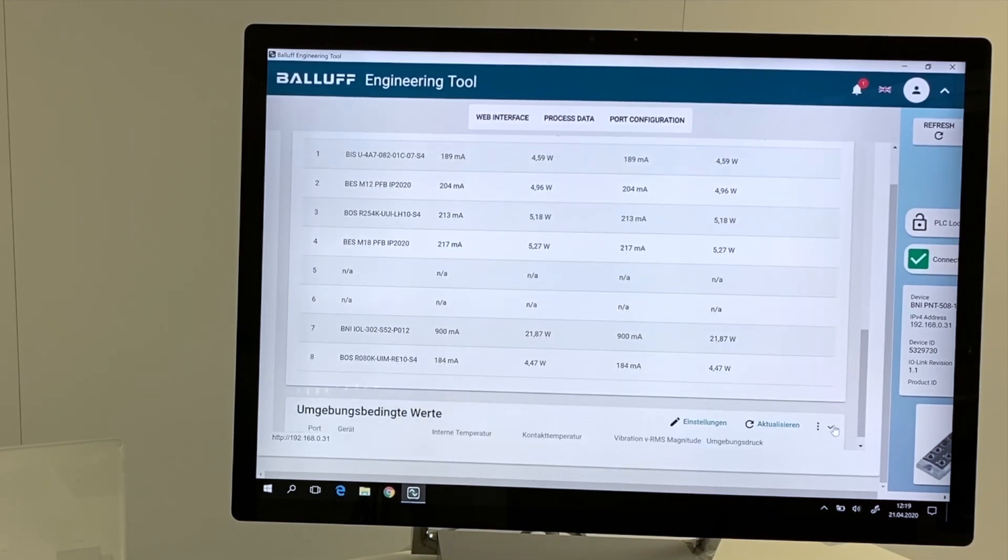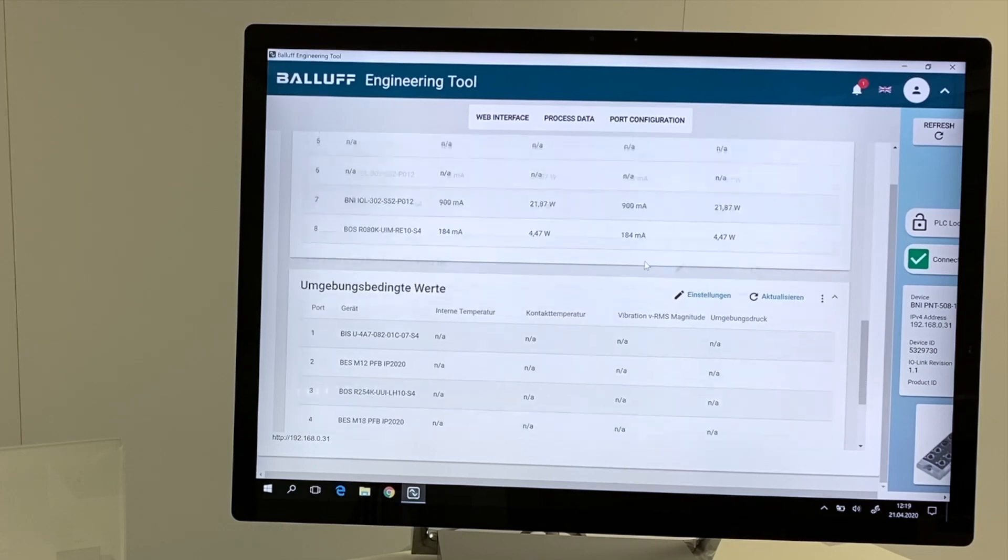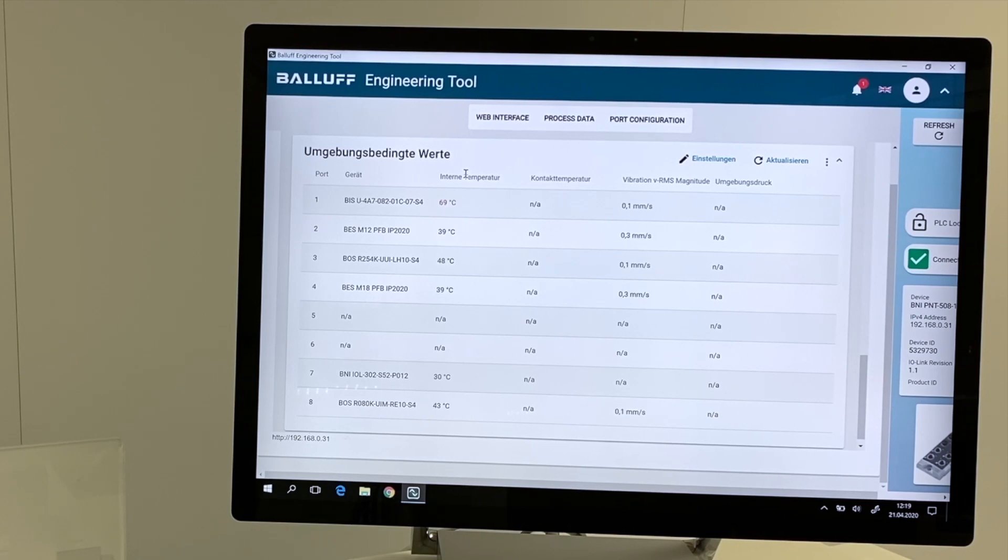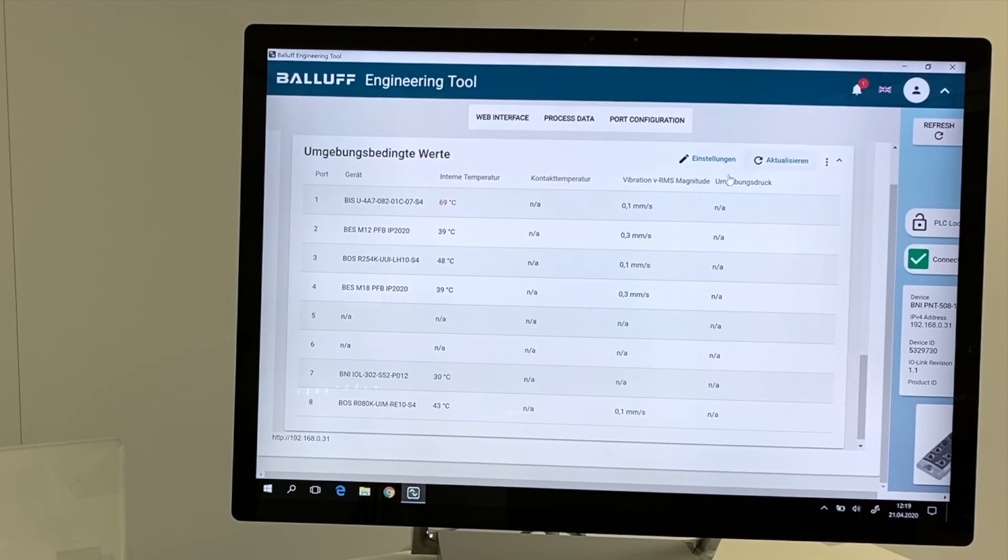Last information are the environmental information. Again, for every single connected component the internal temperature, the outside temperature, the vibration information, and the environmental pressure.